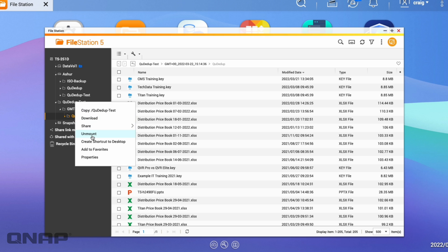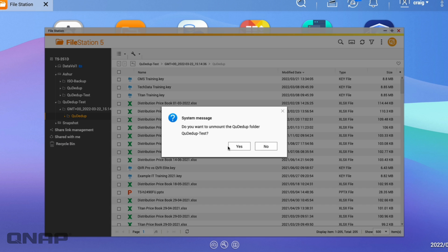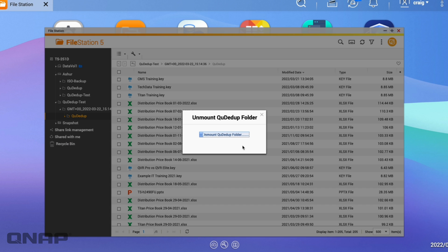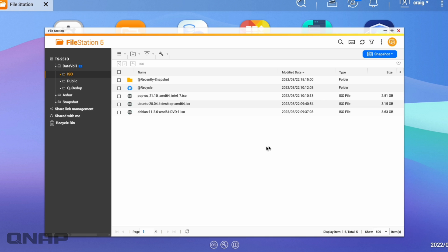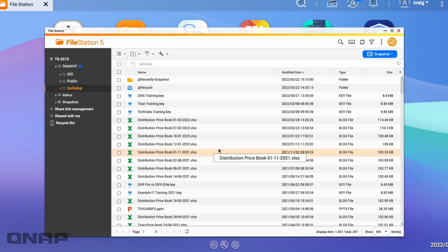Once you've finished, you can just simply unmount the test folder and it's going to unmount that QDdupe folder so it's no longer going to appear there. So that's how I've got it set up on the NAS itself.